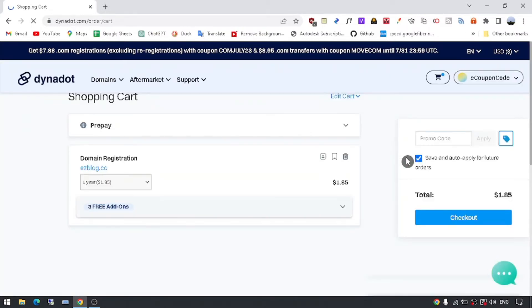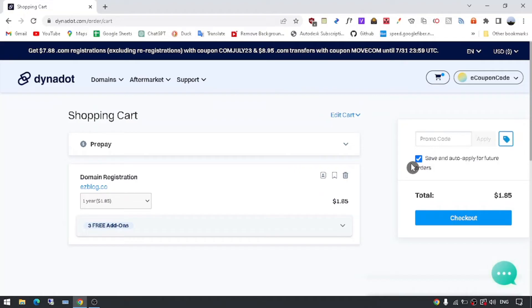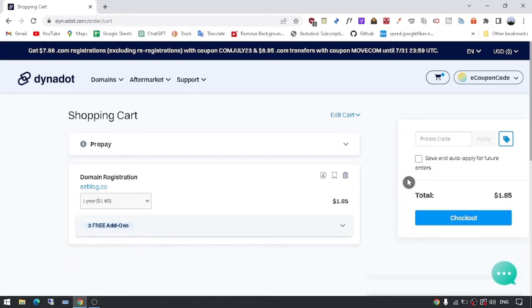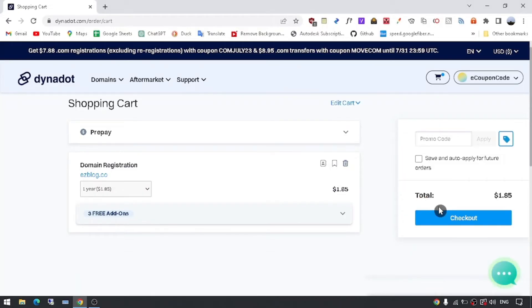Step 5: Customize your domain settings. Once your domain is in the cart, you have the option to customize your domain settings. Dynadot provides various add-ons such as domain privacy, email forwarding, and website builder. Take your time to review these options and choose the ones that best suit your needs.